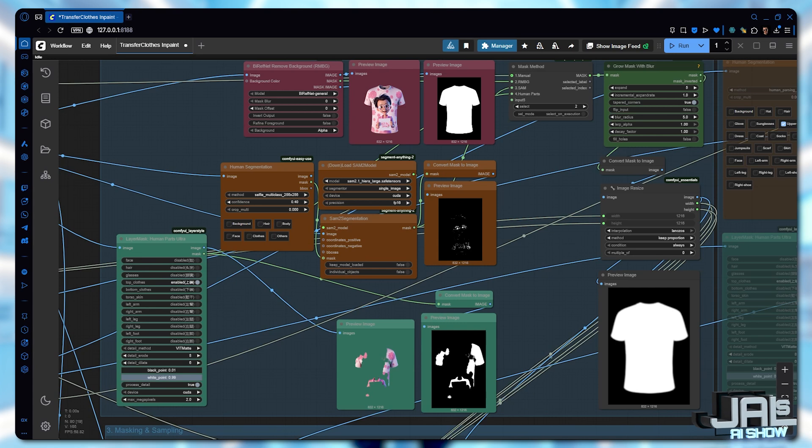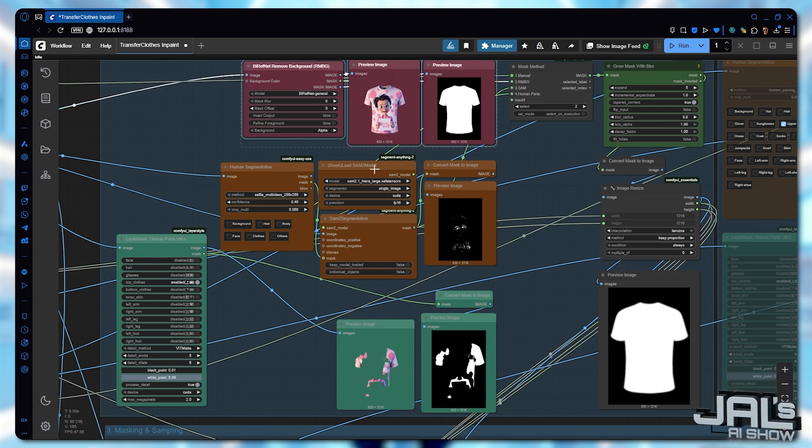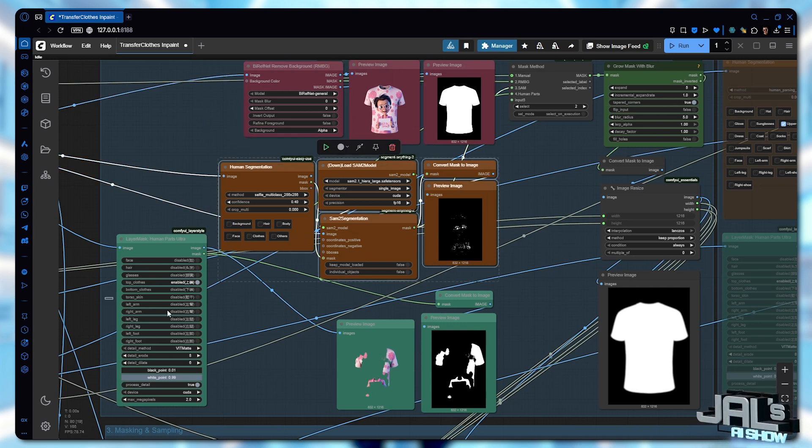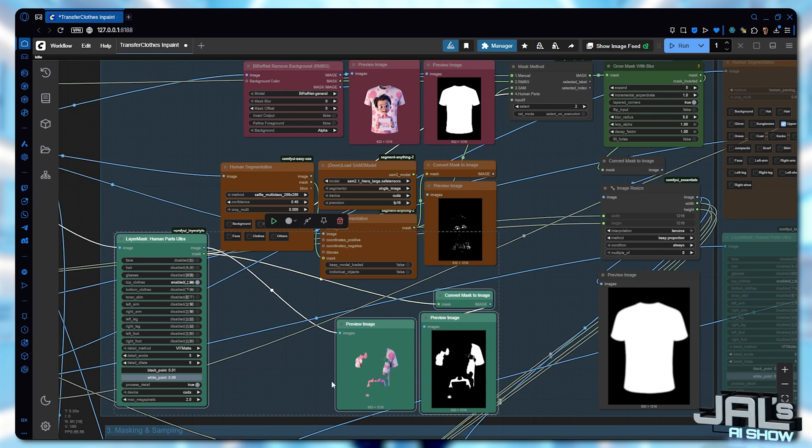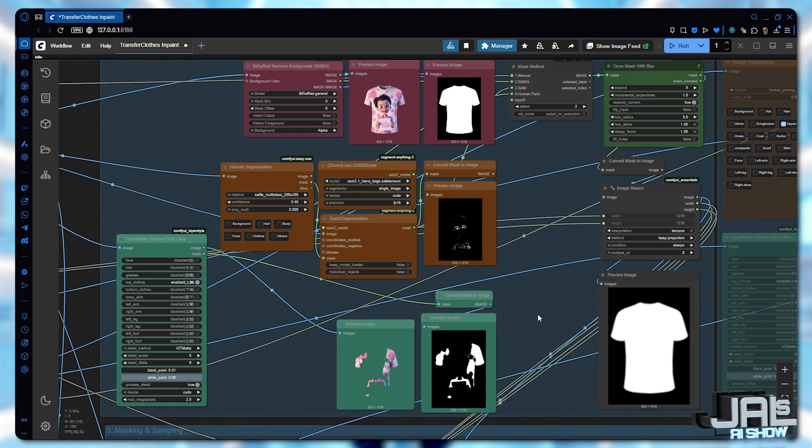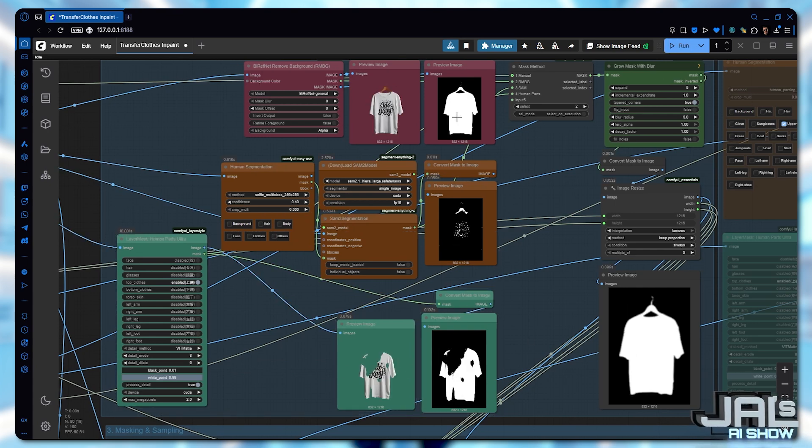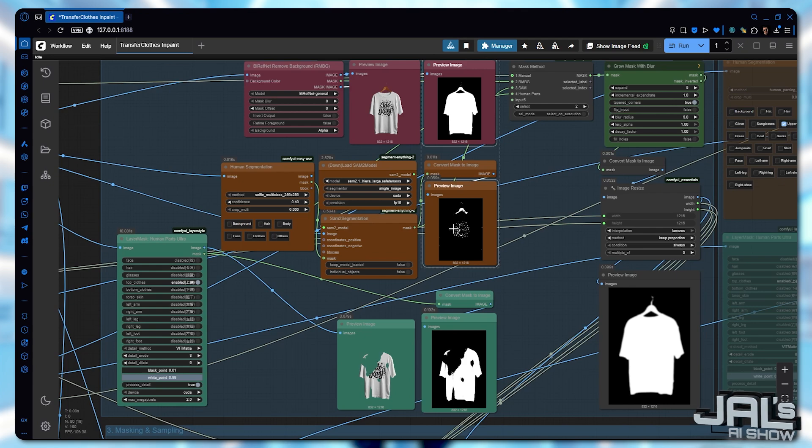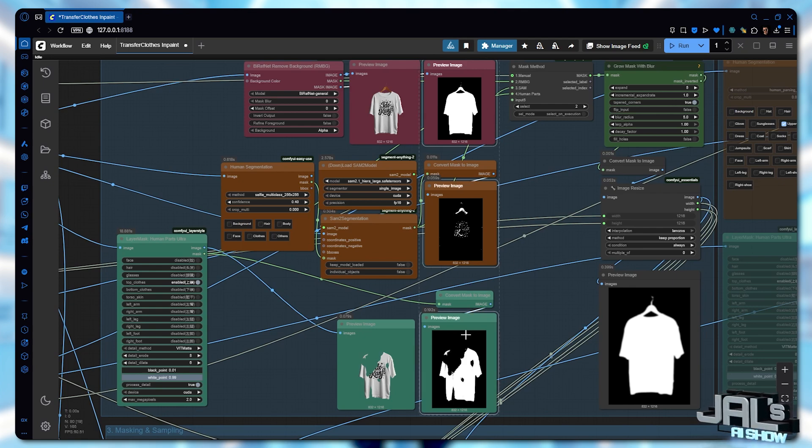Manual Mask, RMBG, Human Segmentation, and Human Parts. The workflow is simple. Run this group, evaluate the generated masks, and select the best one for your needs.